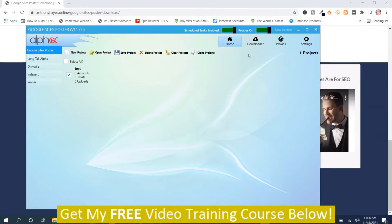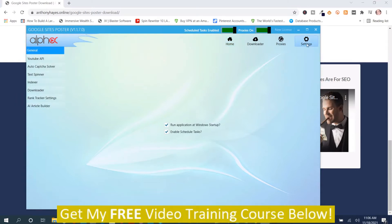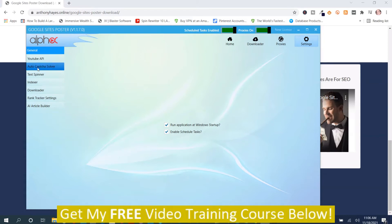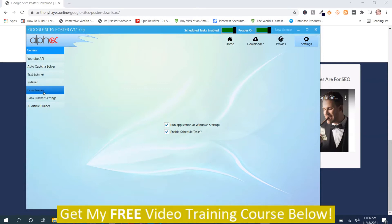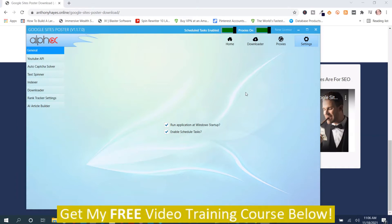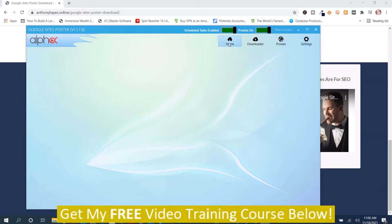You're going to have to do some footwork to set this up, and you're going to have to watch the training videos in order to set this up. You go to the settings tab and there's a number of different things that you have to fill in - like your YouTube API key, the auto captcha solver, the text spinner, the indexer, the downloader, the rank tracking settings, and the AI article builder. Those are the things you have to set up in the settings before you can use the software. So I just wanted you to be aware of that.